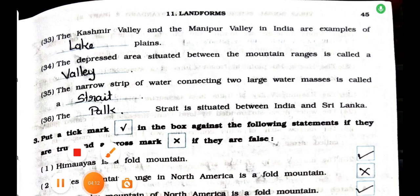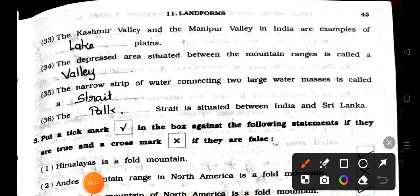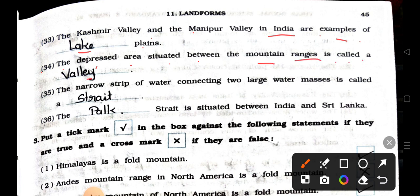Number 33: The Kashmir Valley and the Manipur Valley in India are examples of lake plains. Number 34: The depressed area situated between the mountain ranges is called a valley. Number 35: The narrow strip of water connecting two large water masses is called a strait. Number 36: The Palk Strait is situated between India and Sri Lanka.